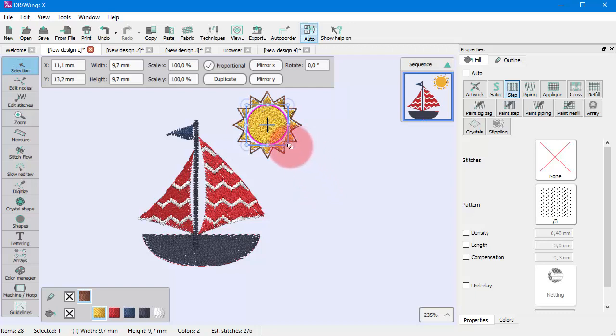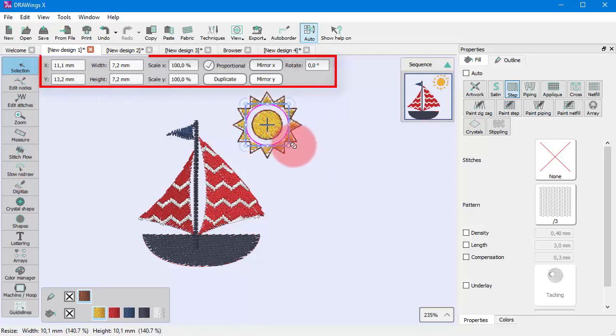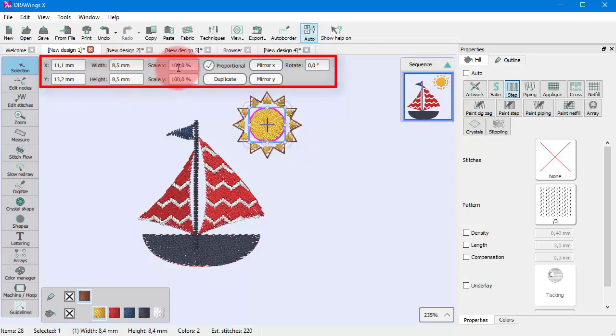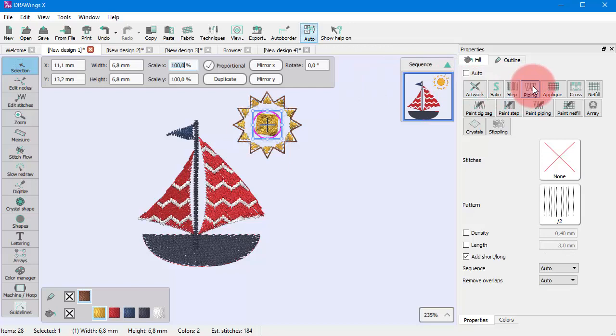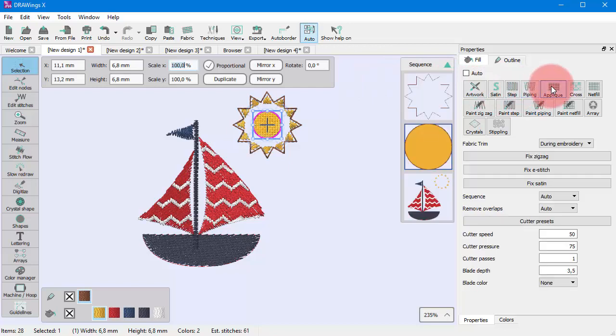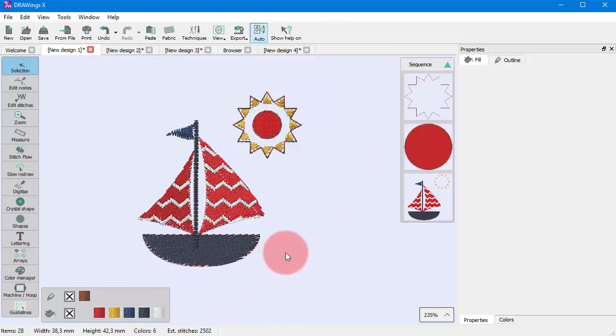You can easily transform the selected part using the mouse or using numeric values. You can easily apply any type of fill or outline using the properties bar to decorate the created object. And you can easily apply colors.